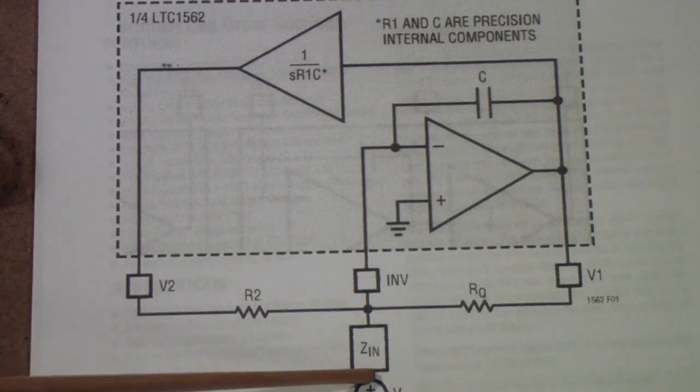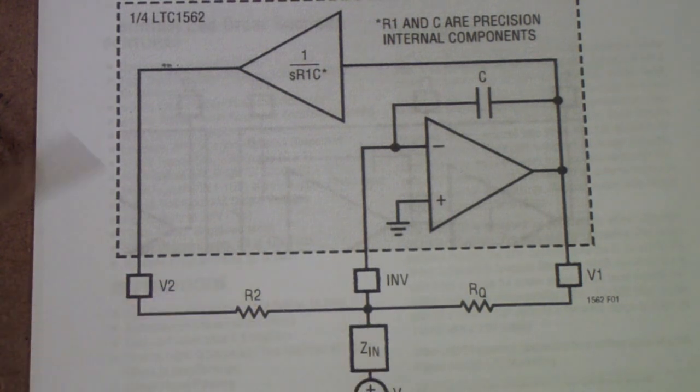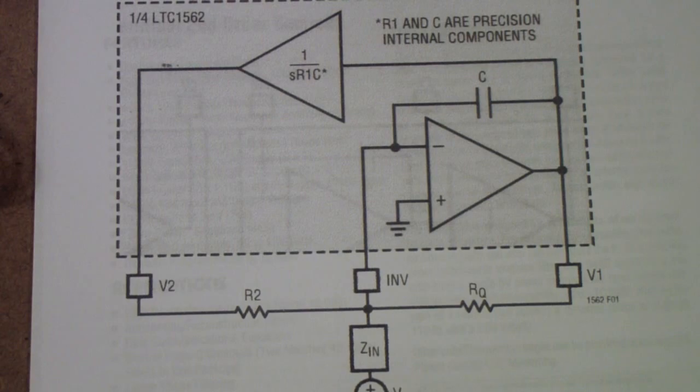So in our case, well, let me just show you the circuit that we are actually using.